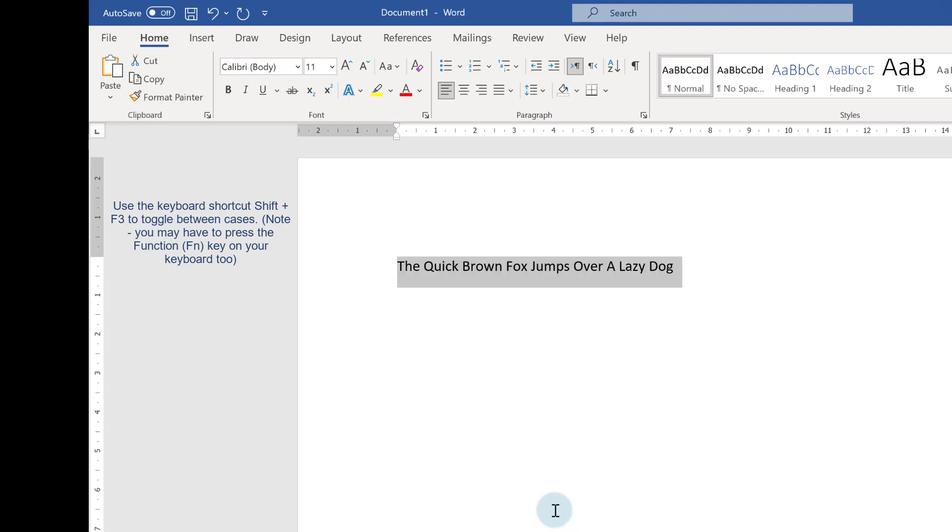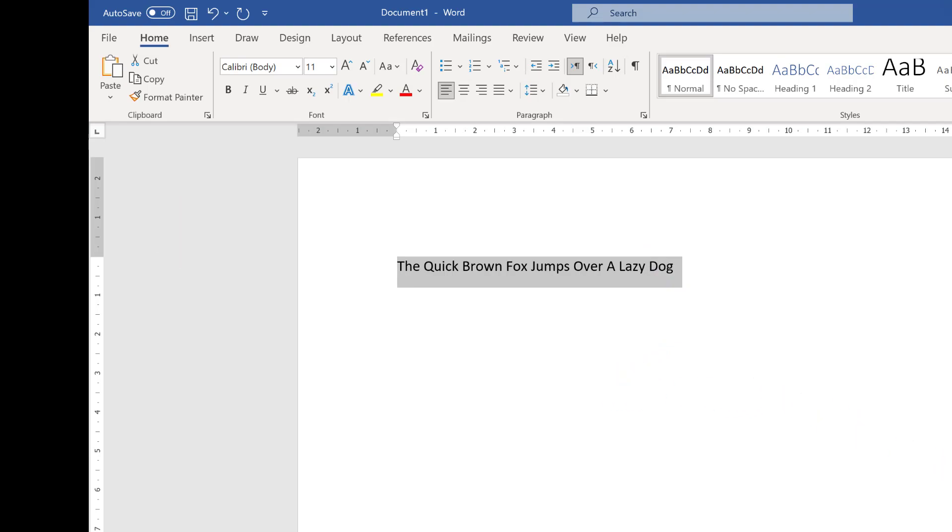lowercase, but this time can you see how it's capitalized the first letter of each word? Because I no longer have a full stop at the end, it's capitalized the first letter of each word instead.